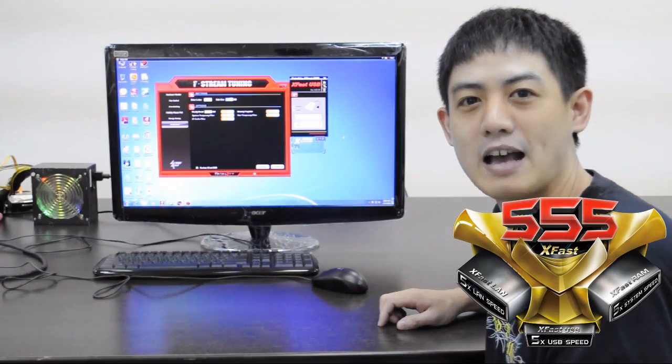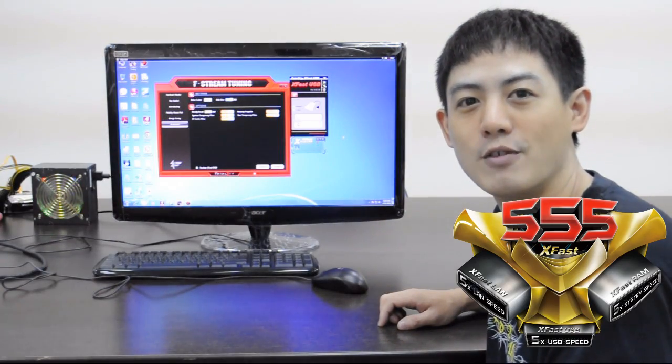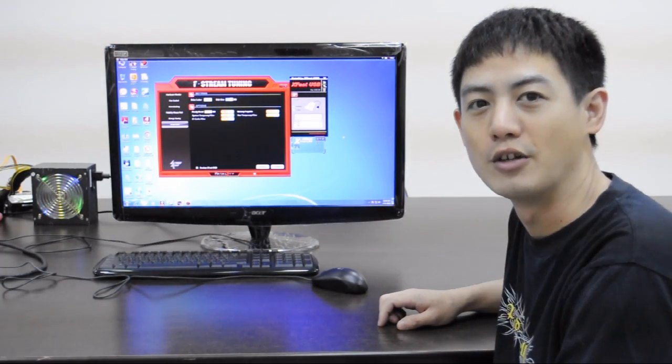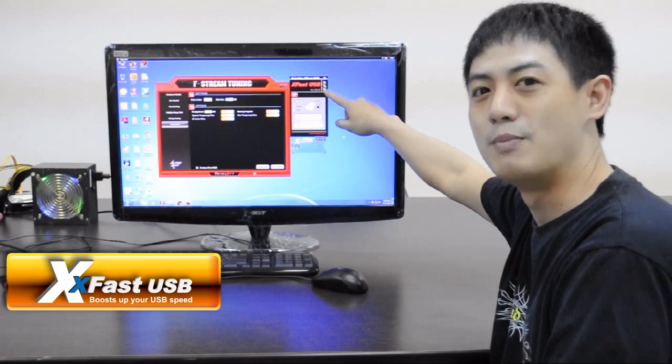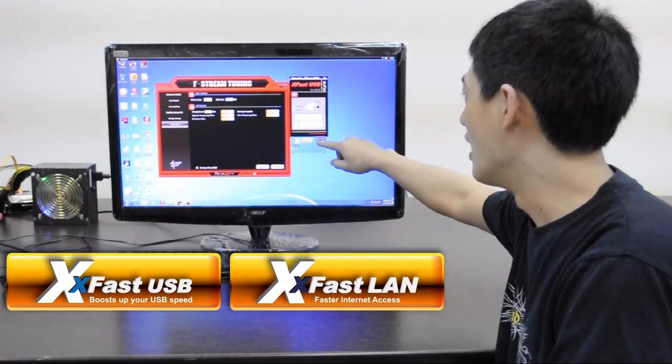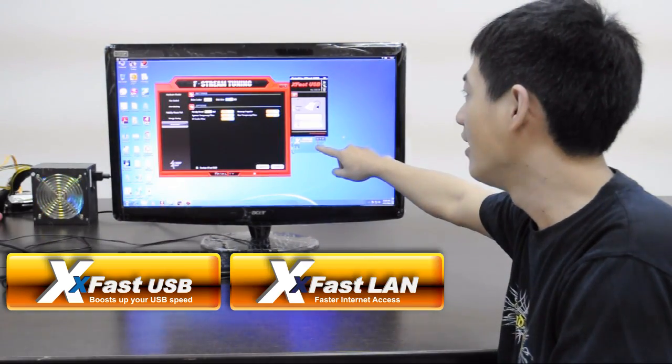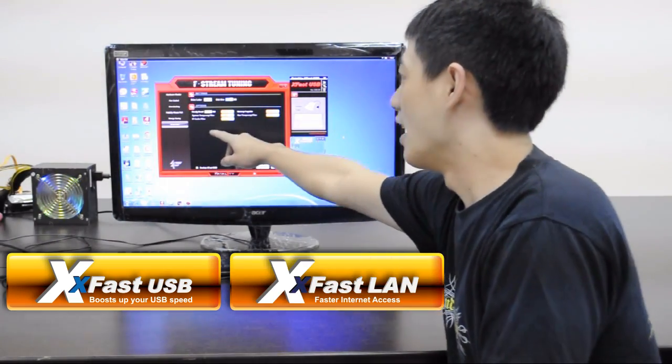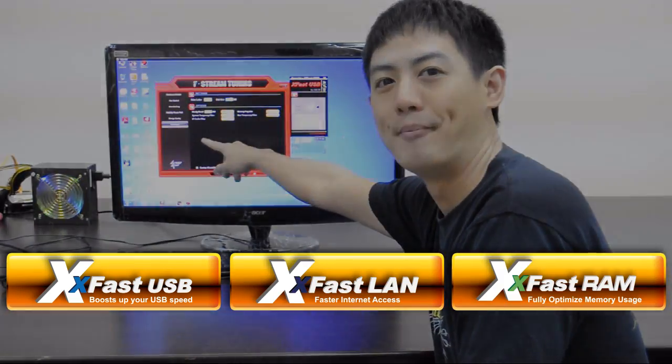XFAS 555, which includes XFAS USB, XFAS LAN, and XFAS RAM.